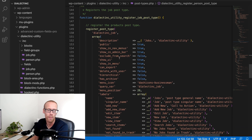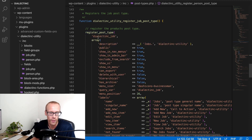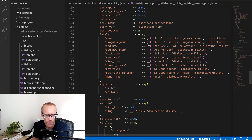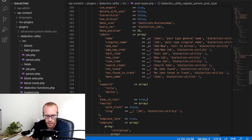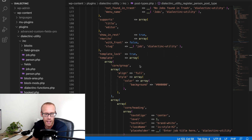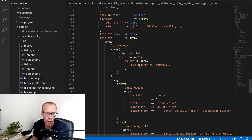In my code, I have a file in my utility plugin for the post types I'm adding. I'm registering a job post type — setting all the usual things like whether it's public, whether it has an archive, the labels, and that it supports the title and the block editor. It's also set to show in the REST API which makes it work in the block editor. Then here is the template I'm creating, which will pre-populate the editor with a set of blocks.